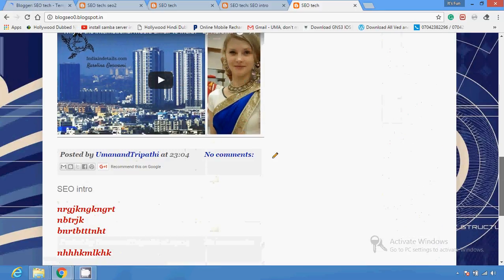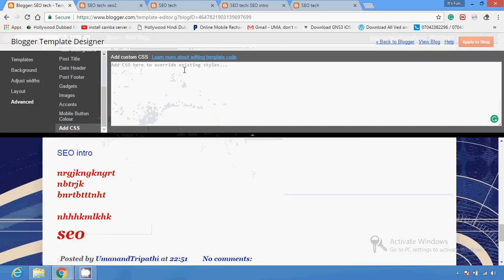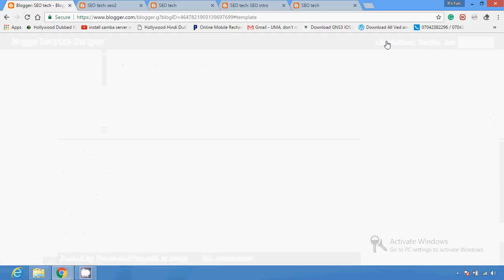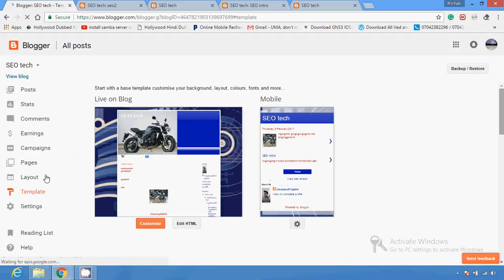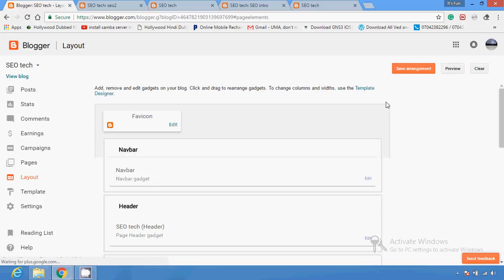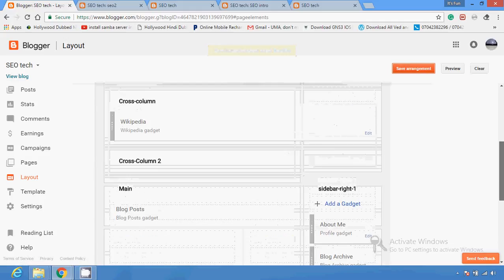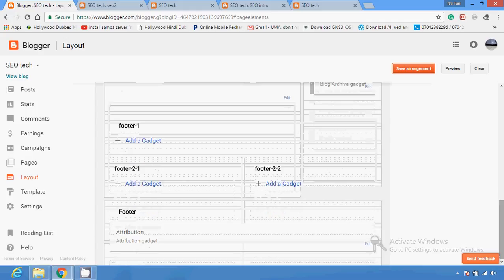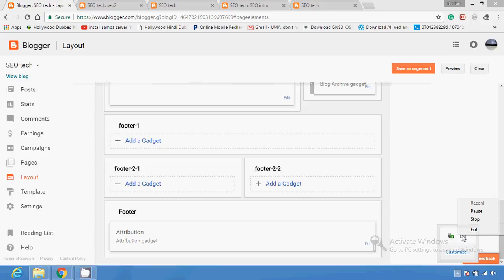These are the designing sections available. After applying all this, you can check it and go back to Blogger.com. This is all from the layout section — you can save the arrangement and do all different stuff with this layout. In my next video I'm going to show you the template section and settings section. Thank you.